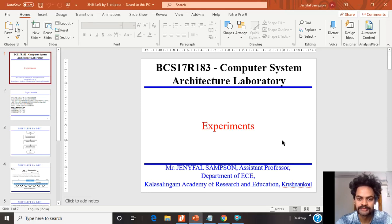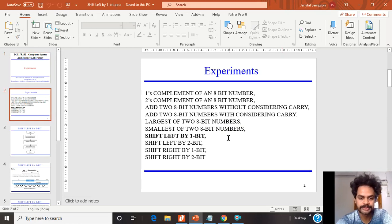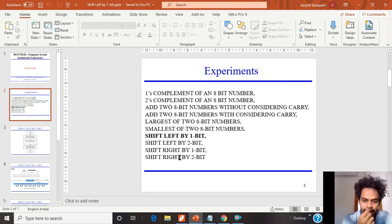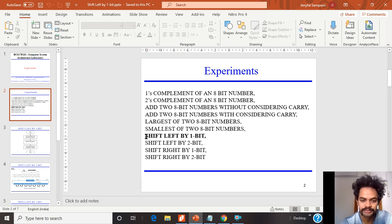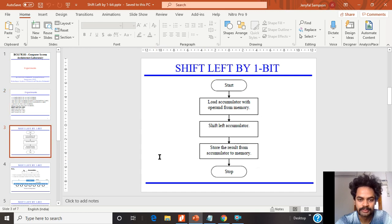Hello friends, my name is Janipul Samson and I am going to teach the subject Computer System Architecture Laboratory. In this subject we will be having these experiments available, and I am going to teach you the experiment for shift left by 1 bit. All these experiments are going to be executed using the 8085 processor. Now we will start with the algorithm for shift left by 1 bit.